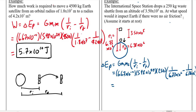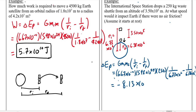Before punching it into the calculator, think about what you expect. If an object is falling down towards the Earth, I'm expecting it's going to be losing potential energy as it falls, and it would fall faster and faster, gaining kinetic energy as a result. So I'm expecting this to come out as a negative number. And when we punch it all in, our calculator gives us negative 8.13 × 10⁸ joules.